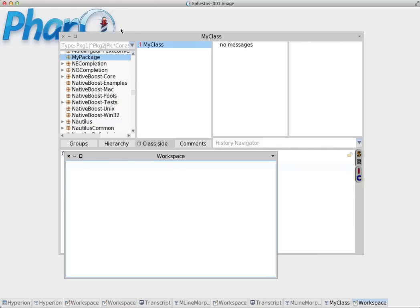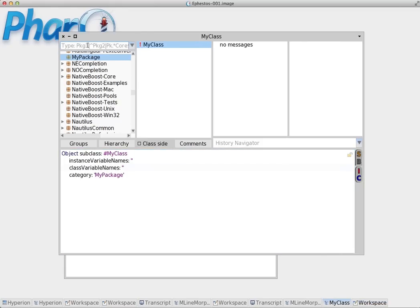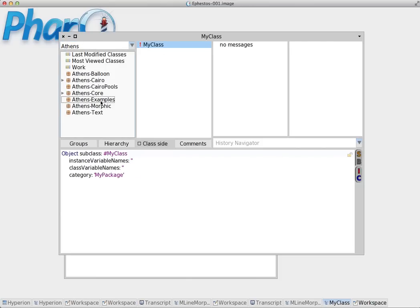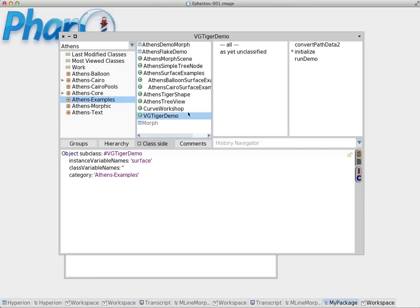Now let's search for an existing class. In this case I'm going to go to Athens and I'm going to pick the Athens examples here. VGTigerDemo.